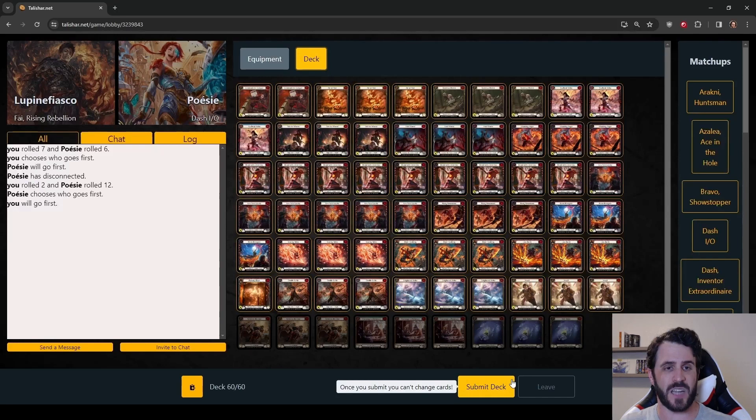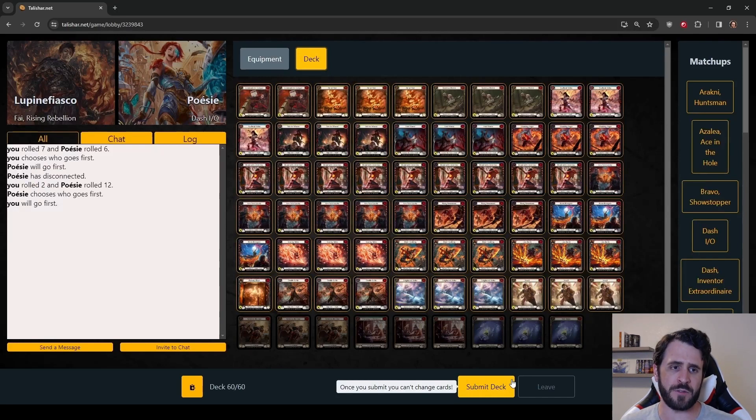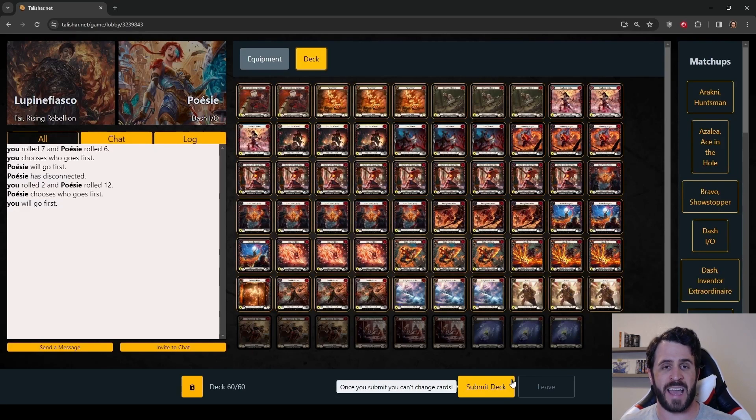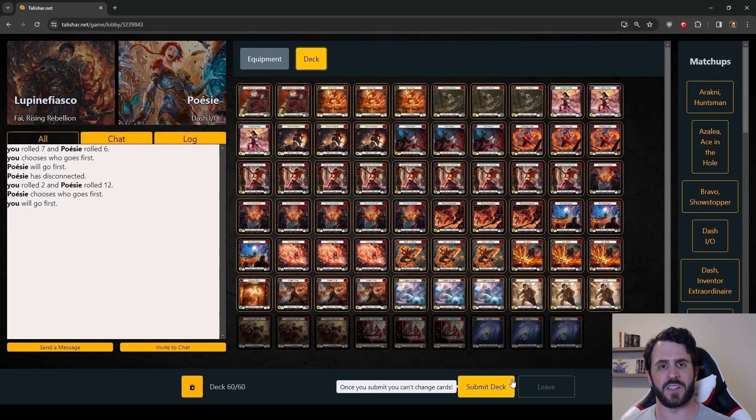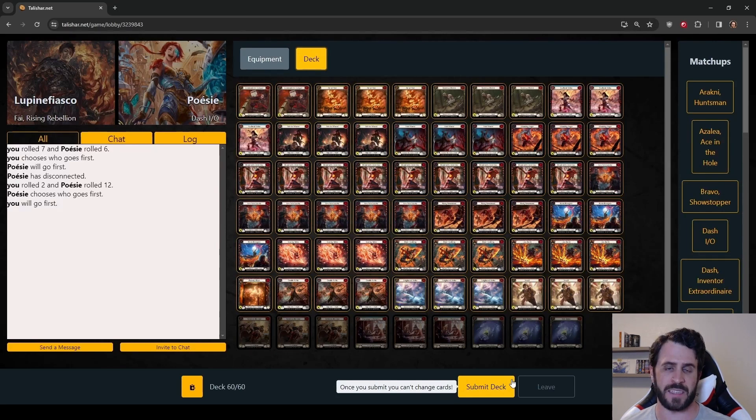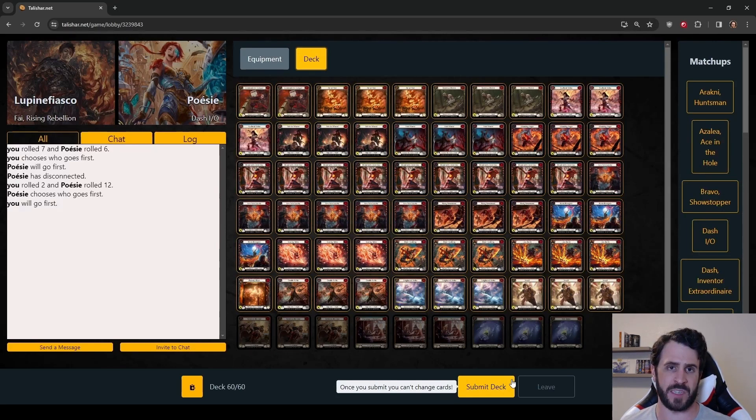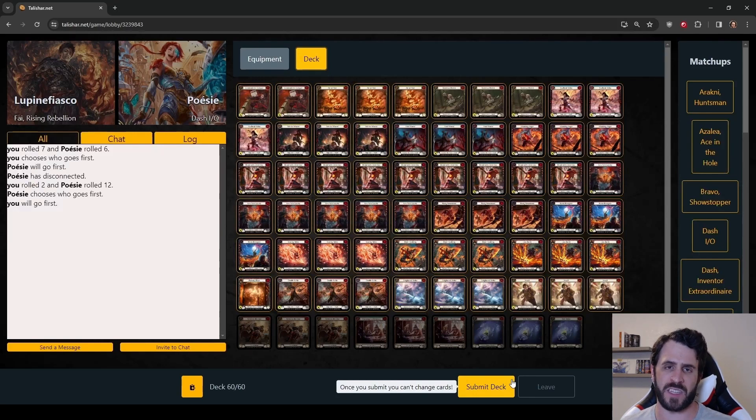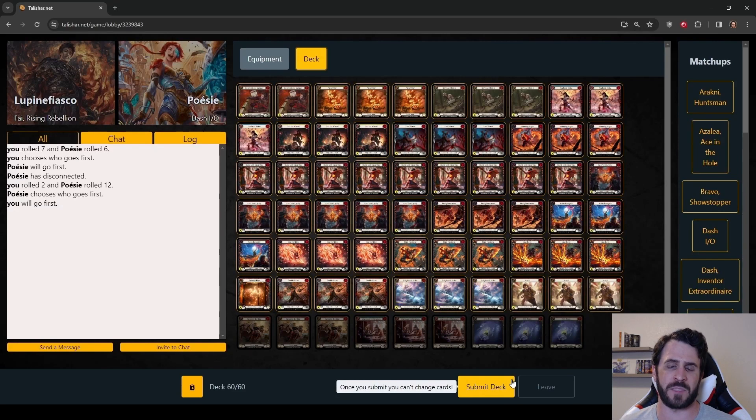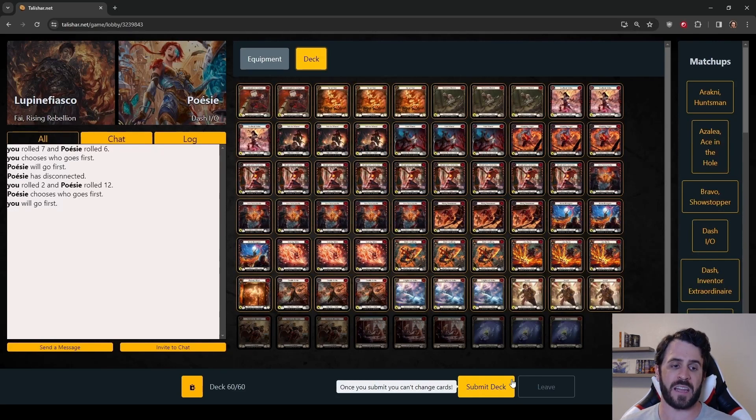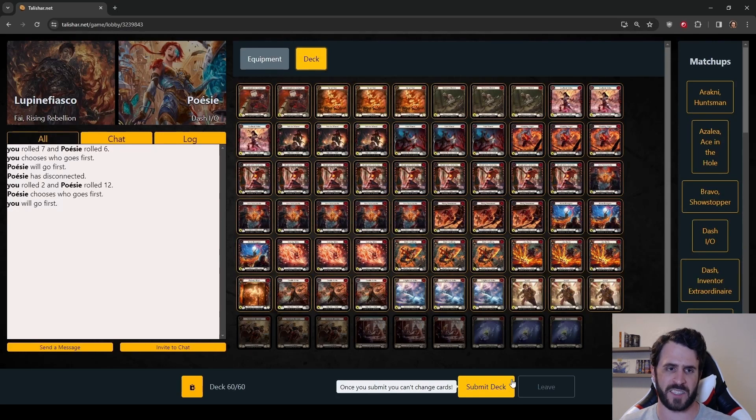I think Diplomacy does have extra value against Dash for its actual ability. That ability stops her from playing items. Even though Dash reads that she can play items off the top of her deck at instant speed, that does not change the card type of an item. Items are always non-attack actions. So if we play Warmonger's Diplomacy and Dash chooses War, she cannot play items at instant speed or otherwise, which is really great for us.